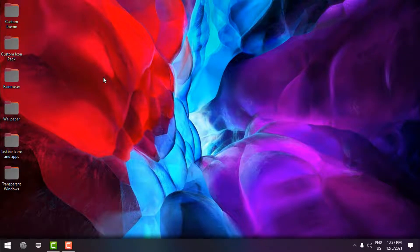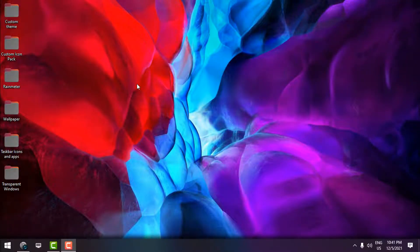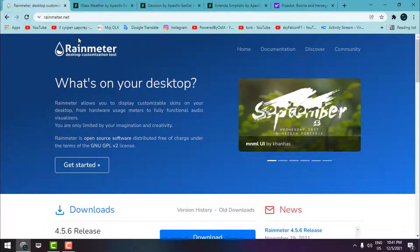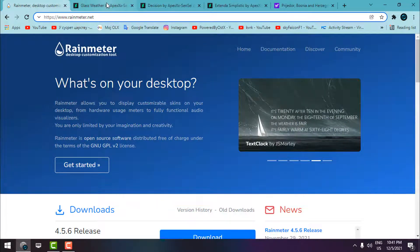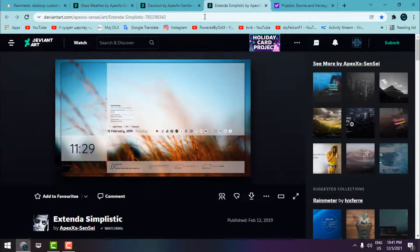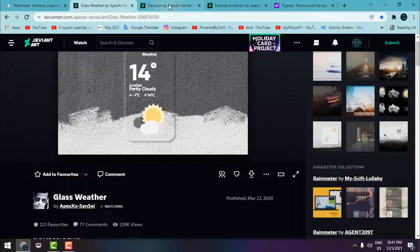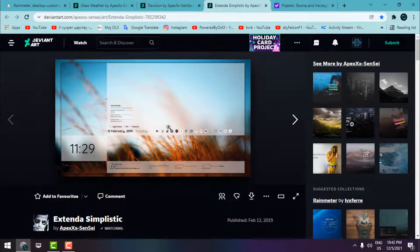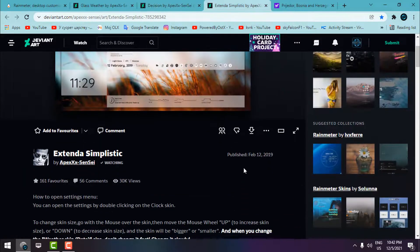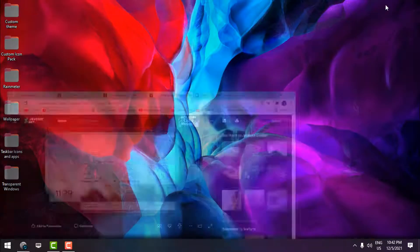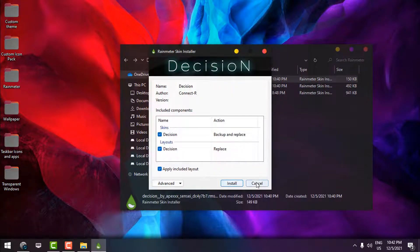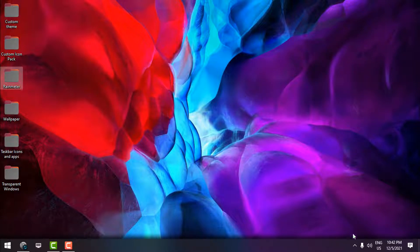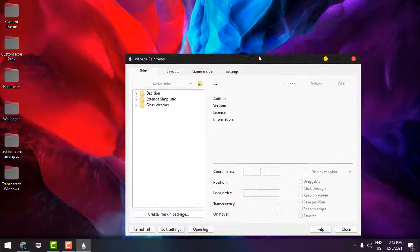The theme and icon pack are now installed. The next step is Rainmeter — you may already know about Rainmeter and its skins. Go to rainmeter.net, download Rainmeter, and install it. For this tutorial I'm using three skins, and you already know where the download button is. Once you've downloaded each skin, double-click and click Install.